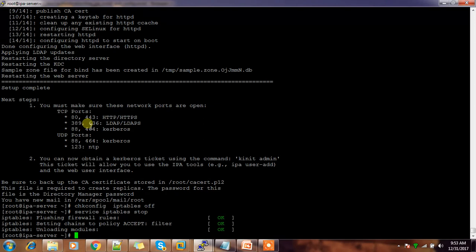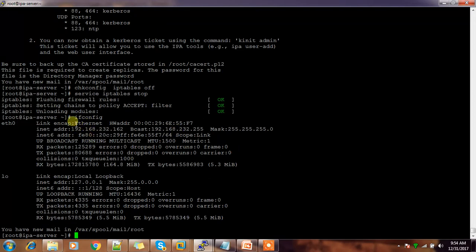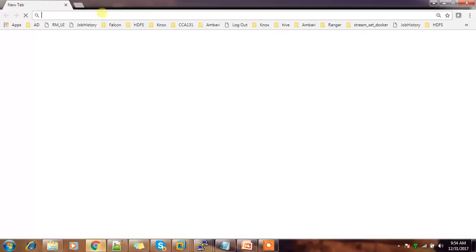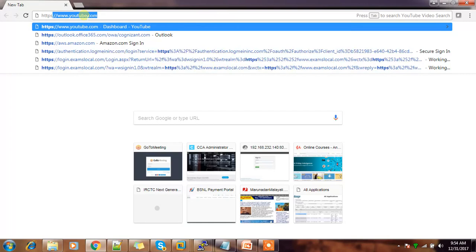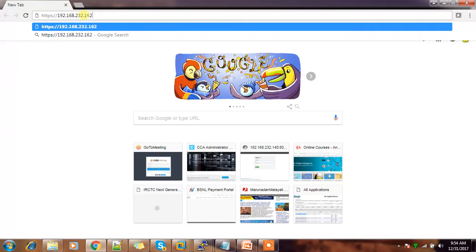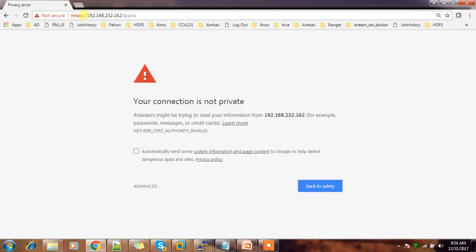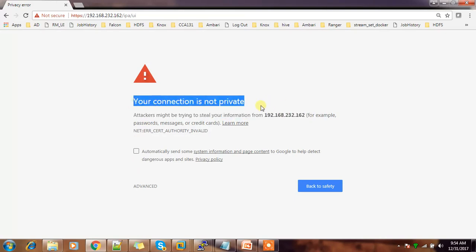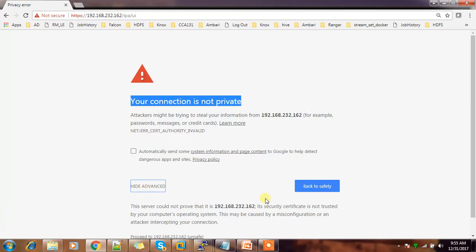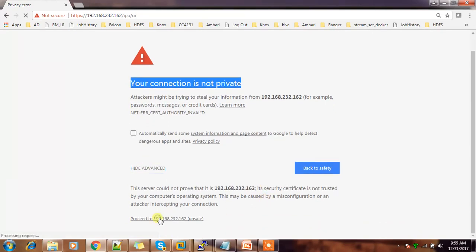Now we'll open the web console for FreeIPA server. Open the browser and check the IP address using ifconfig. Use HTTPS, then the hostname, then /ipa/ui — that's the URL you need. You may get a message saying the connection is not private; go to Advanced and proceed.